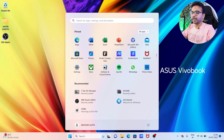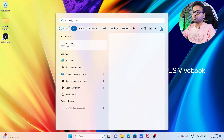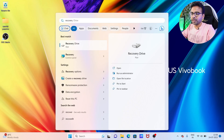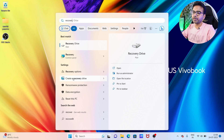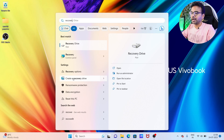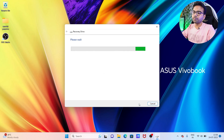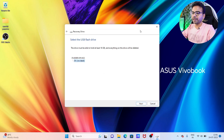Next, go to Windows and type here 'recovery' and from the list choose 'Create a Recovery Disk', and then click on Next. Wait for some time until the loading process gets complete.